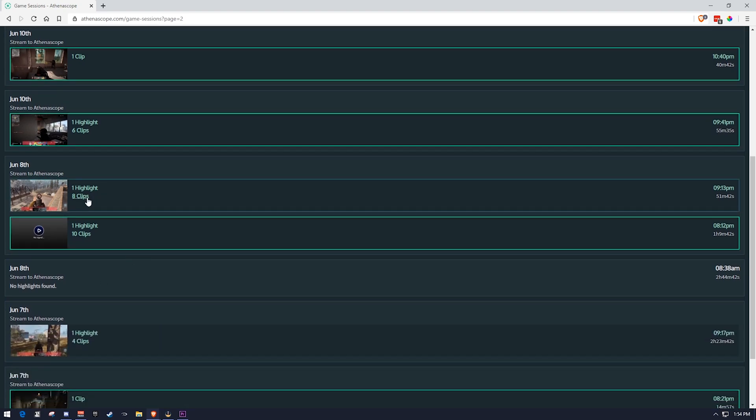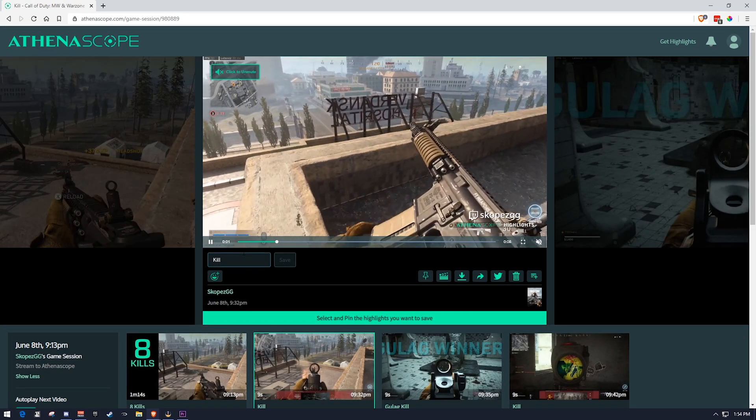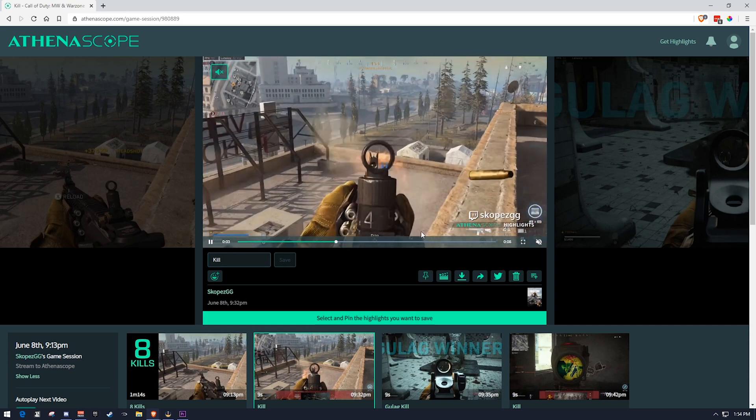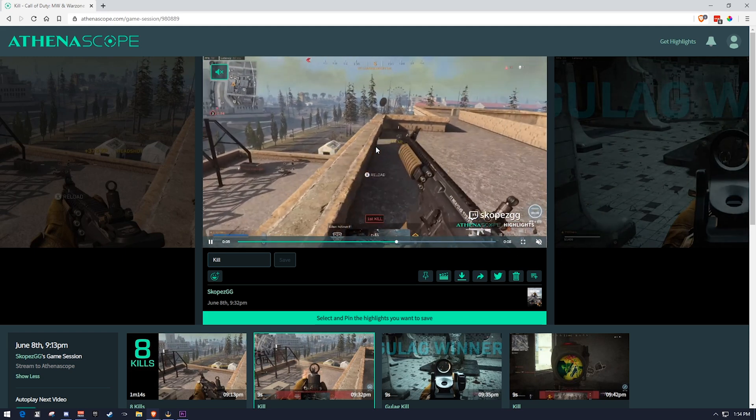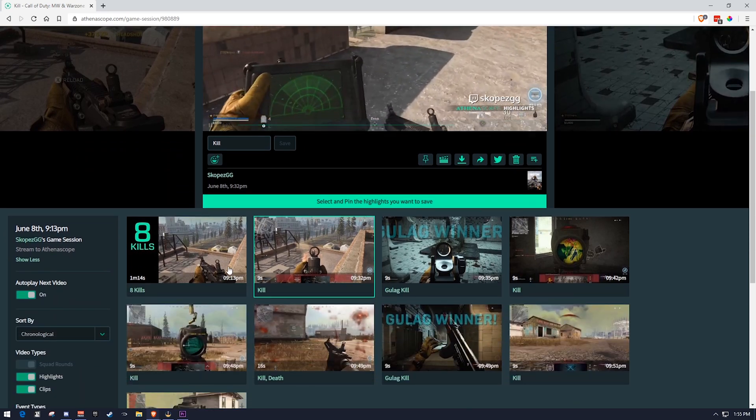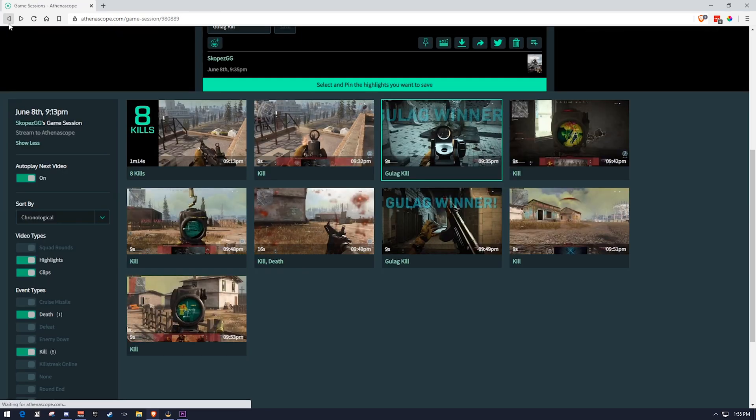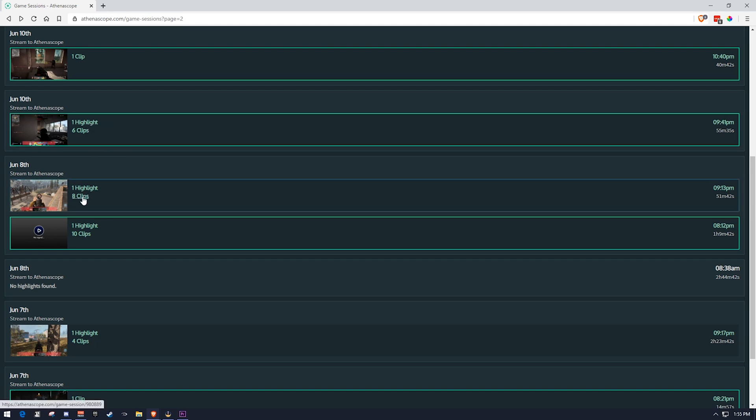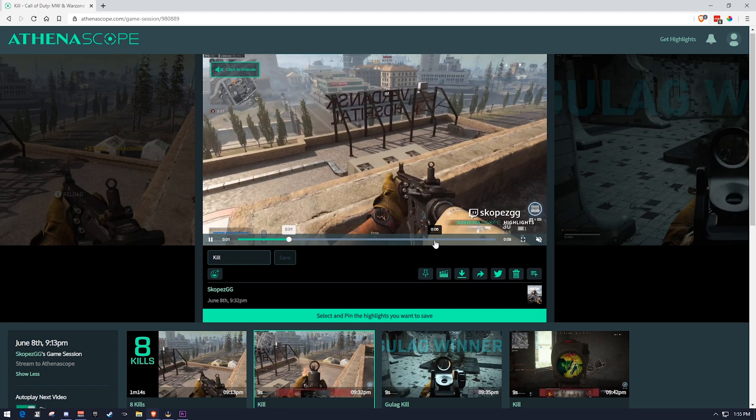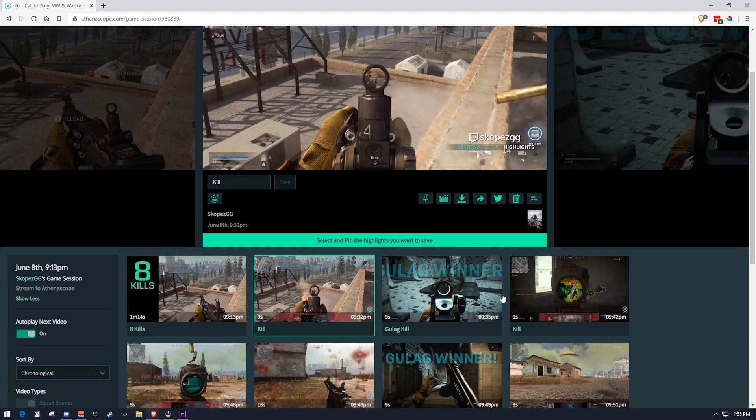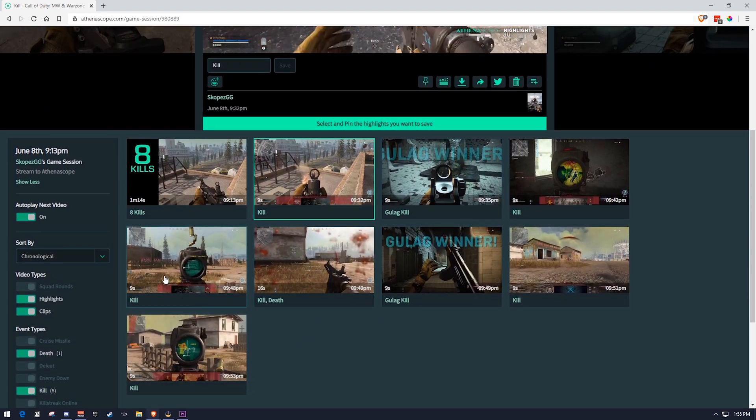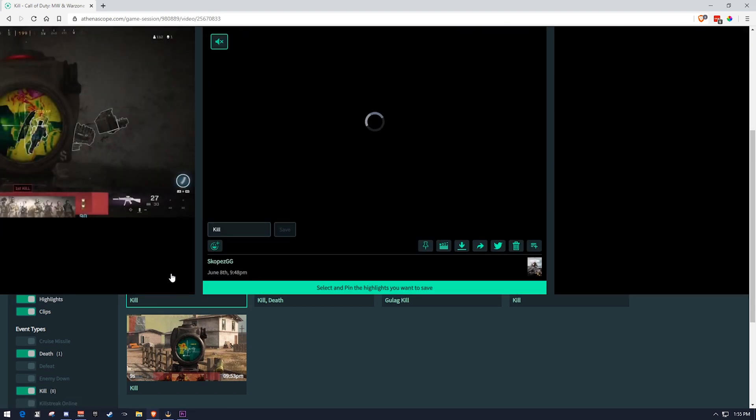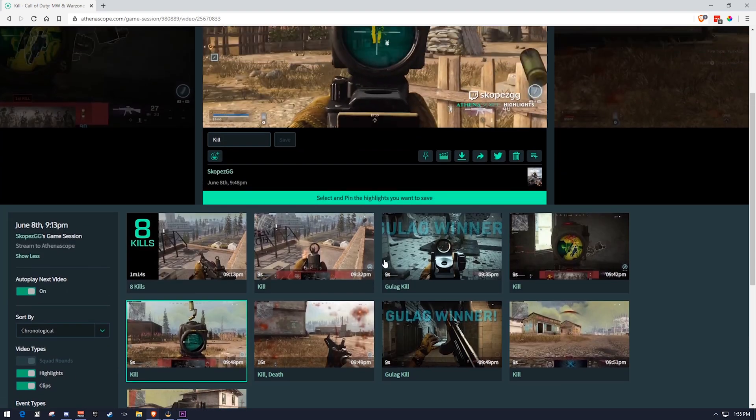Game sessions essentially are your streams to AthenaScope, whether those are imported or streamed directly to it. So we can see if we click on something like here, we actually have a clip of me killing somebody in Call of Duty Warzone. And we can see that we clicked on an individual game clip right here in the game session. So we can see that we've got eight clips in one highlight.